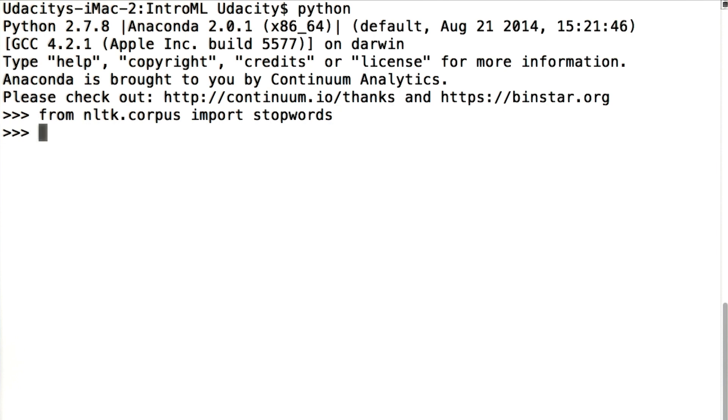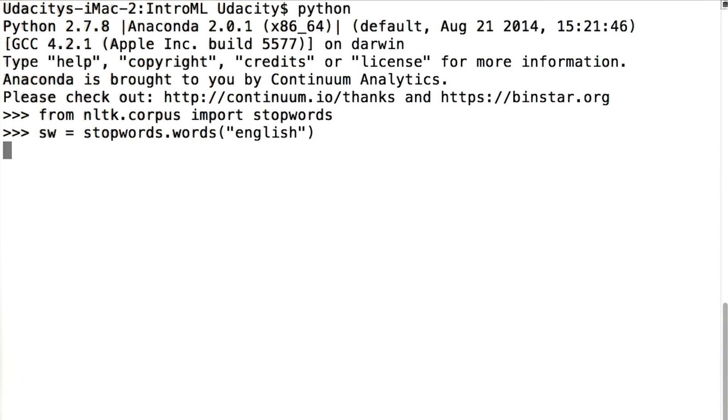To get a list of stop words, say something like sw equals stopwords.words, and then as a parameter to words, I have to tell it what language I'm interested in. That's English.